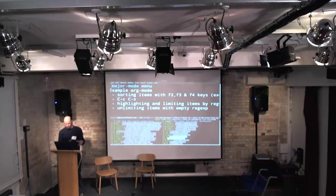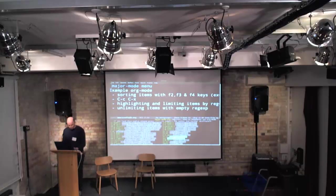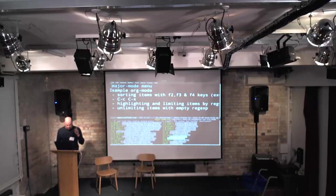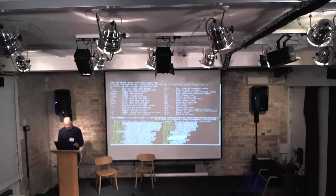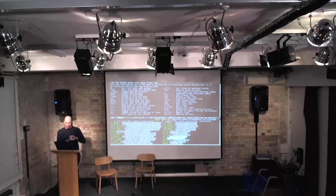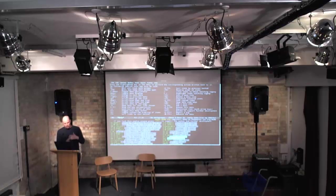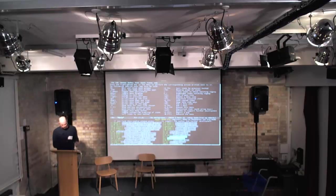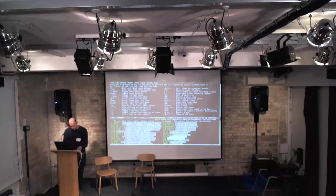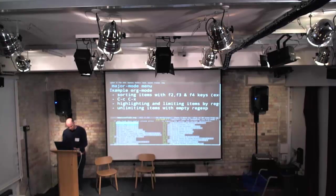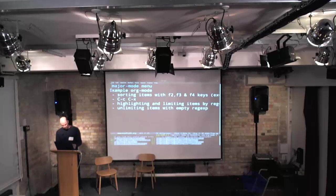Sometimes you have huge menus, like for org-mode — you've got just so many different commands. It can be helpful to reorder them or fit more on screen at once. There's a keys-ordering feature, and with each menu there are special keys accessible via F1 which let you do different things: sort items in various ways, highlight items in different colors, or restrict items by regular expression.